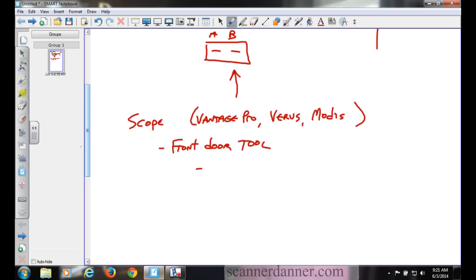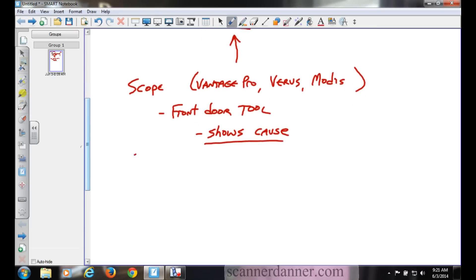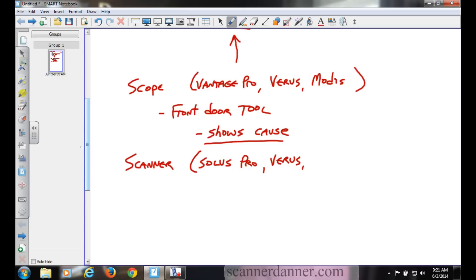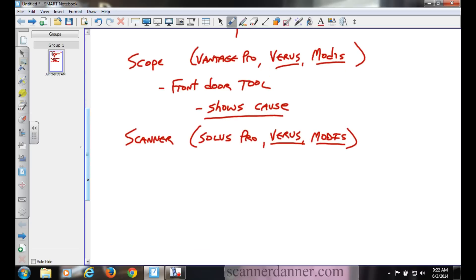Something else you want to remember is a scope will show the cause. It shows cause. Where a scanner or scan tool, which would be the Solus Pro for us, Solus Pro, Solus Ultra, Verus.